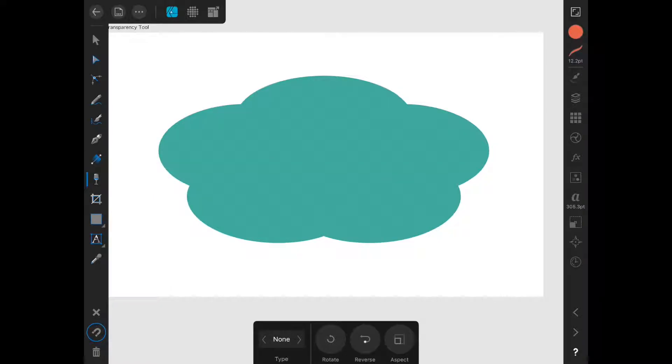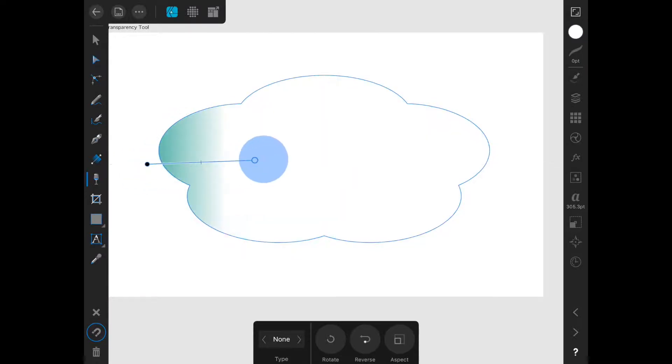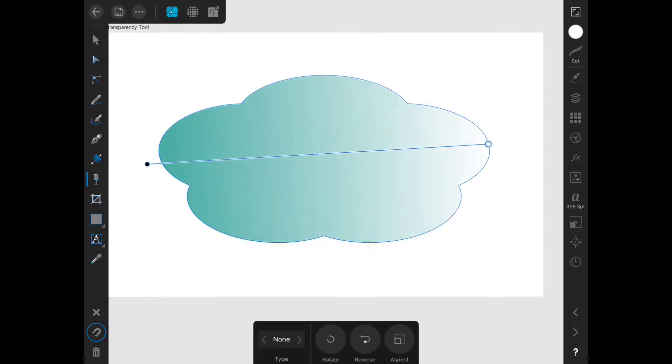Once you have it selected, you can tap on the object that you want to apply the opacity gradient to and then drag to create the gradient. I'll show you on this cloud. First I tap it to select it, and then I drag to create the opacity gradient.